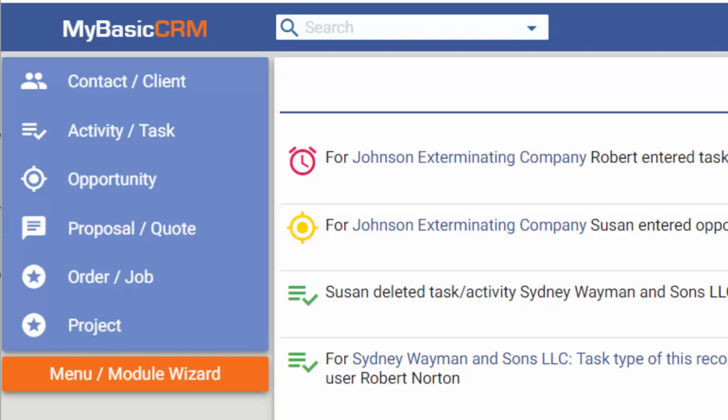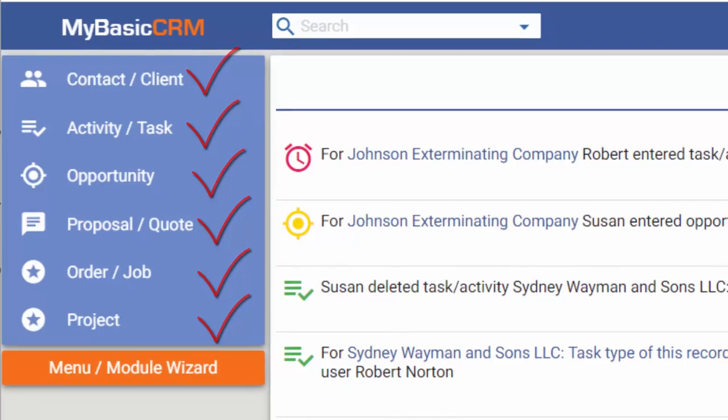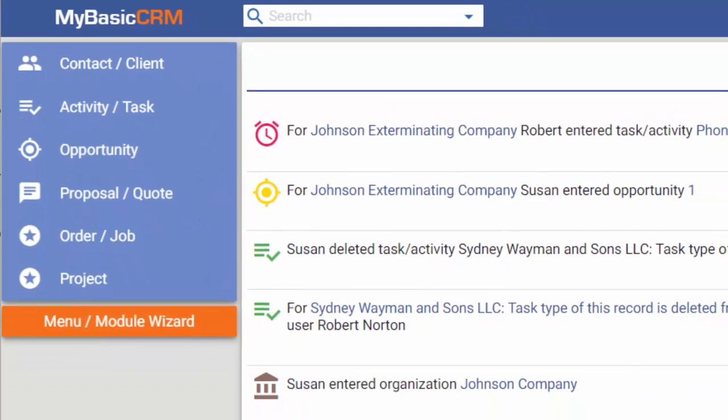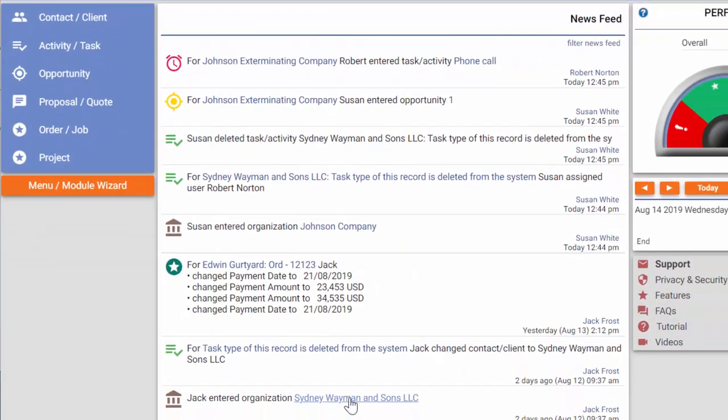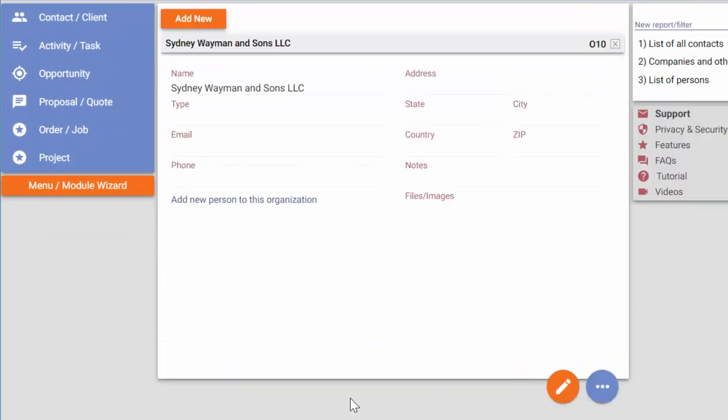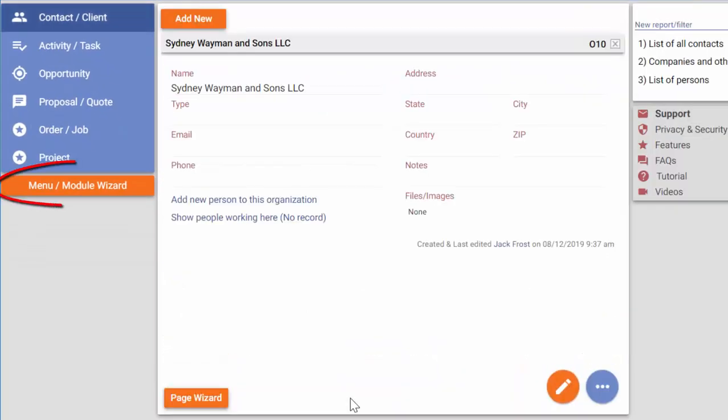It has the standard features of all CRM solutions, including contacts and clients, tasks and activities, orders, jobs and projects, but it's the wizard buttons that differentiate MyBasics CRM.